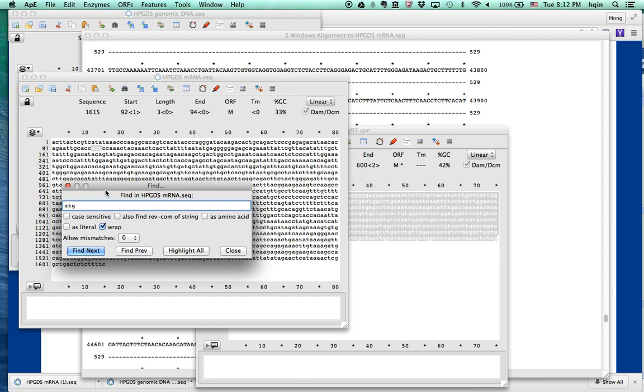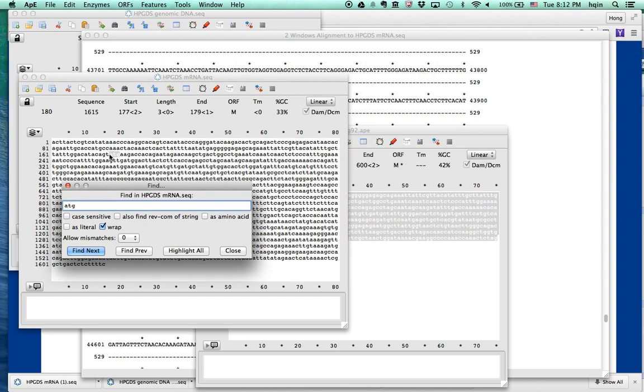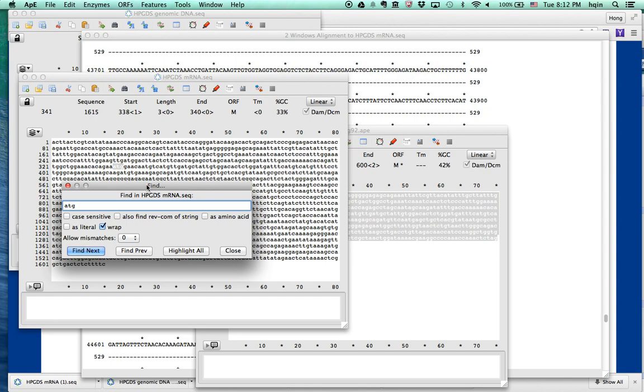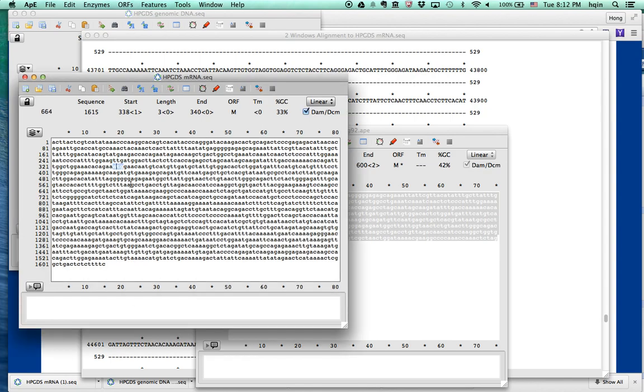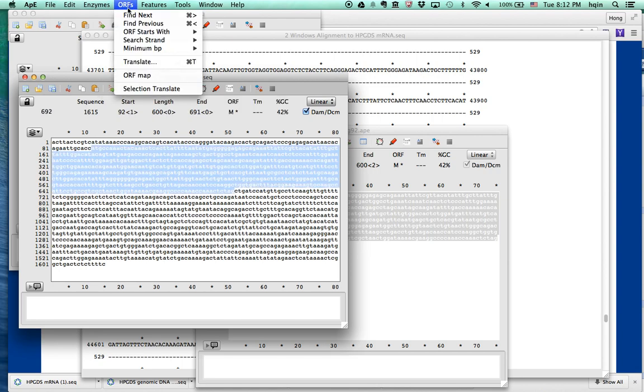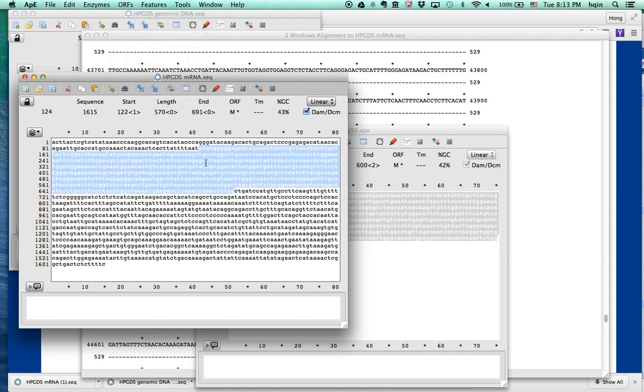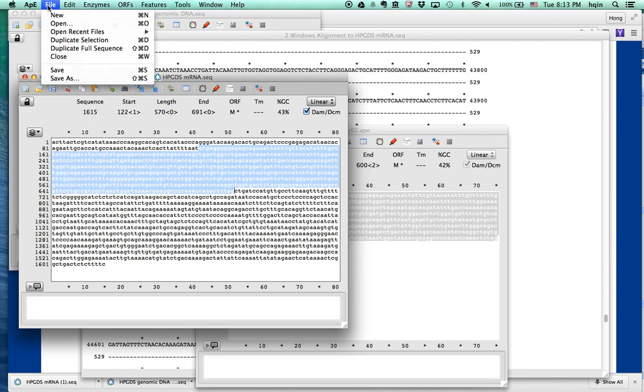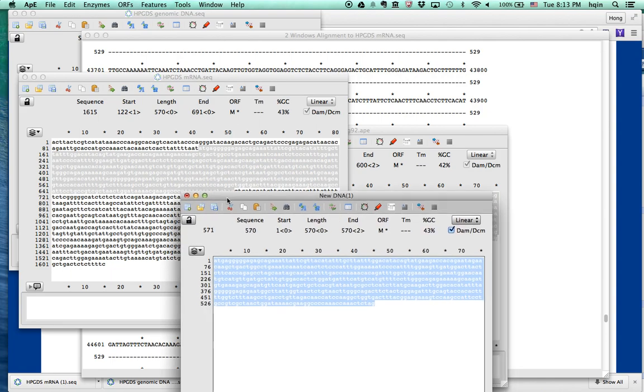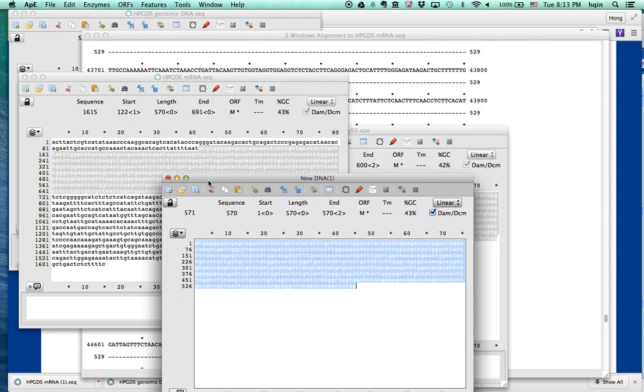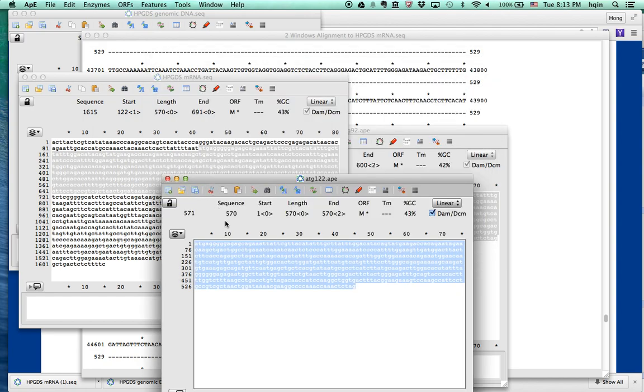If we look next one, oh, there's another ATG here. There's another ATG. It's quite a lot of ATG. Let's try again. That's the first one. Find next. That's the next ATG. Again. Copy. New. And this ATG, where does this one start? Start at 122. ATG 122 sequences.